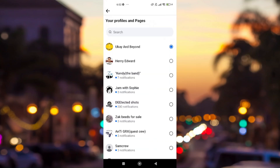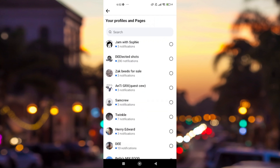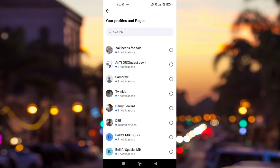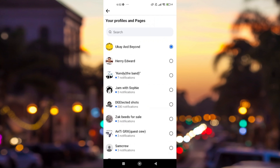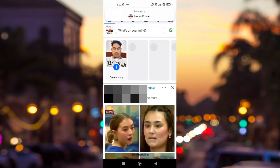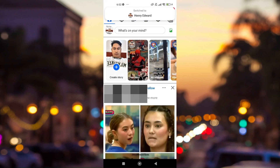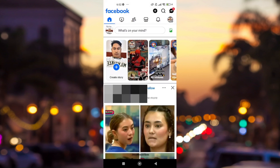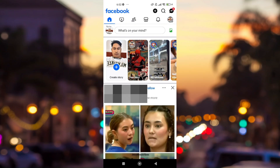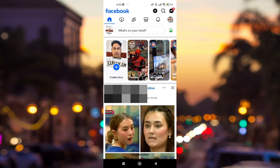These are the pages that I have. Just tap on your personal account for it to automatically switch. That's how easy it is to change from your Facebook business page to your personal account.